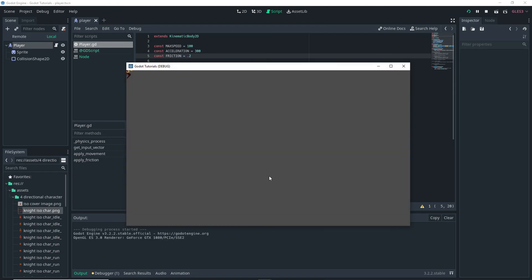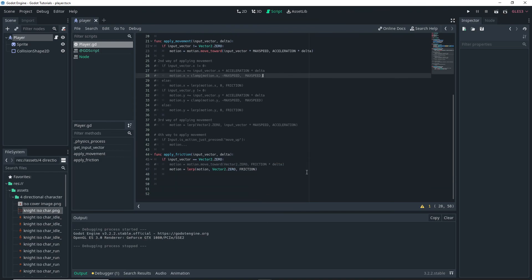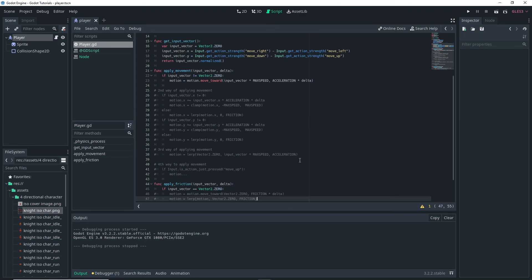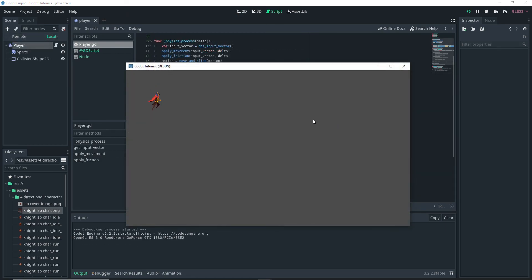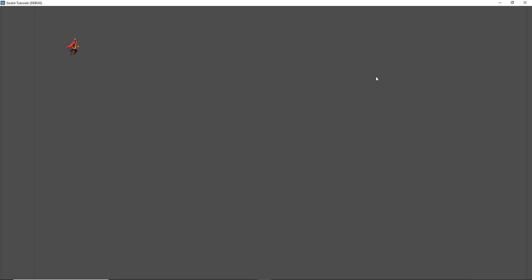And now if we run the game we basically have something that's pretty similar to what we had before. So pretty much just depends on which way you prefer of doing things and yeah there's a lot of different ways you can do this. And I just changed back my code to what it was and here you go you have your player controller done.